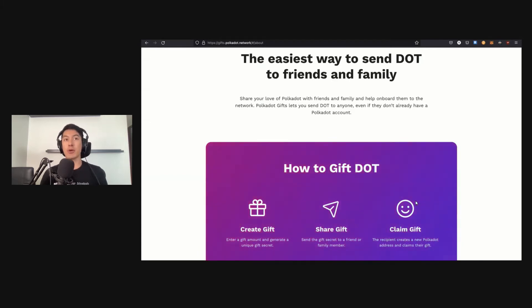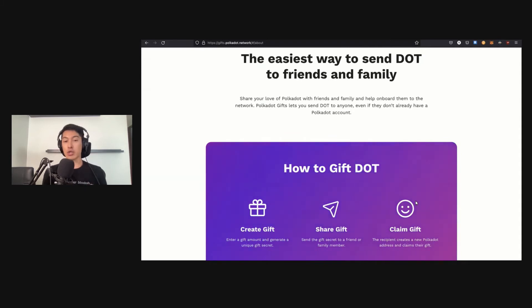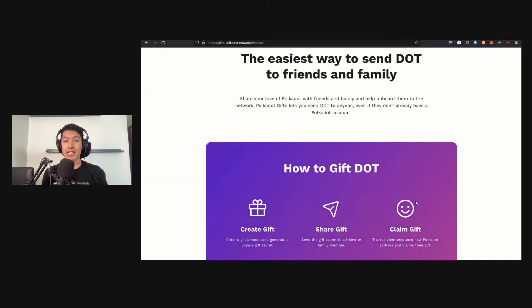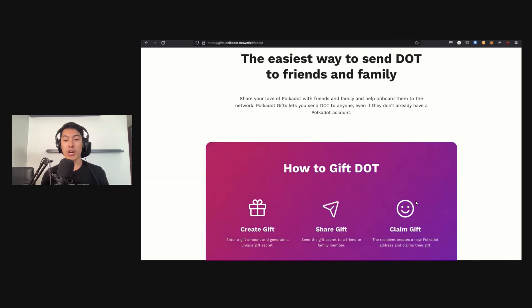Really, there's no better time to set something like this up than now because we have auctions announced, we have all these crowd loans that we want people to participate in, we have the holiday season—sending DOT as a gift, there's no better time than now to do it. I want to show you how easy it is to use Polkadot Gifts. It's really as simple as one, two, three.